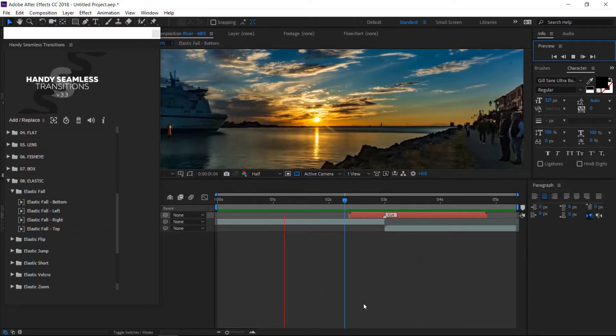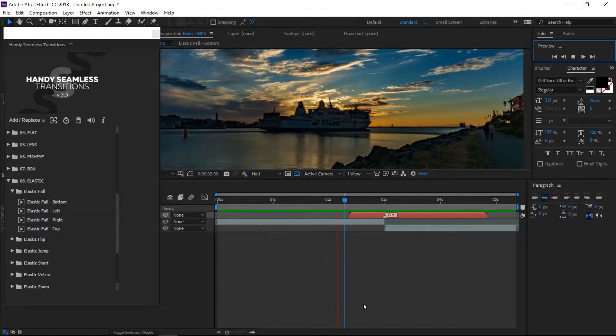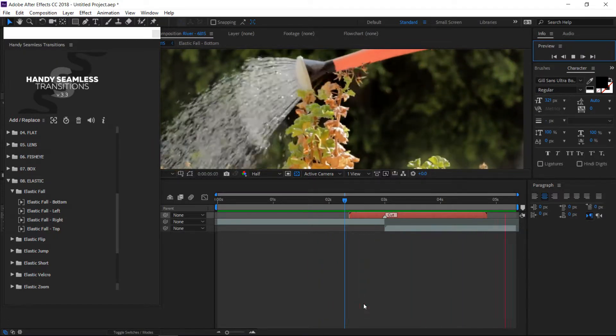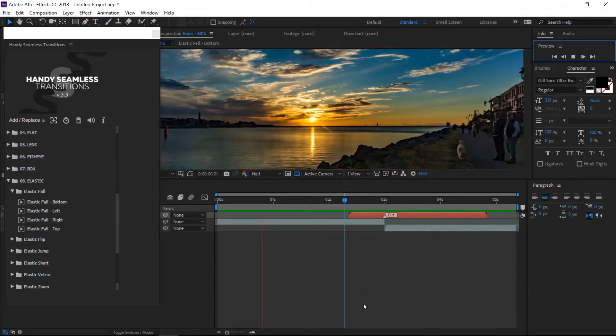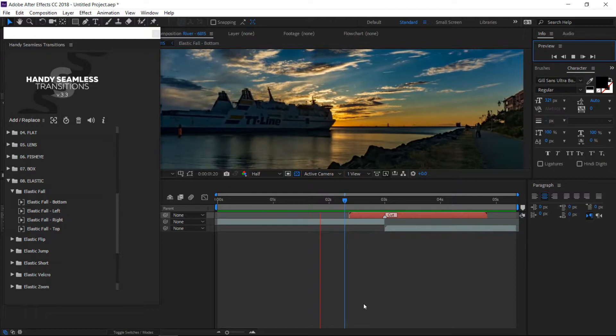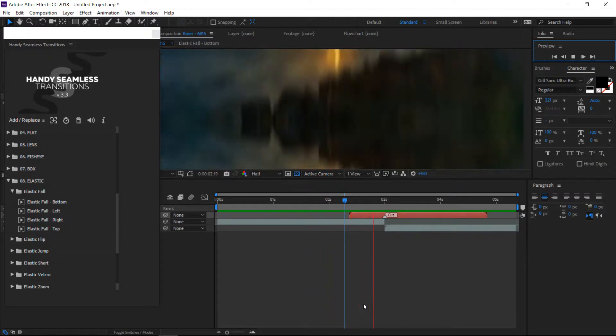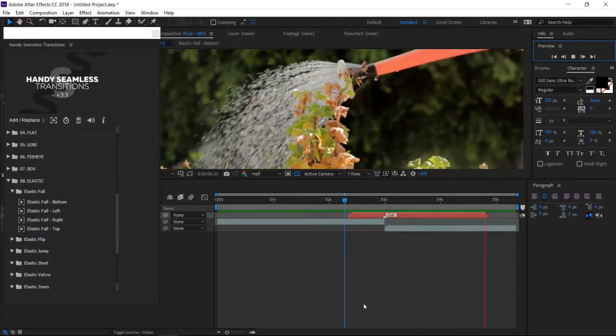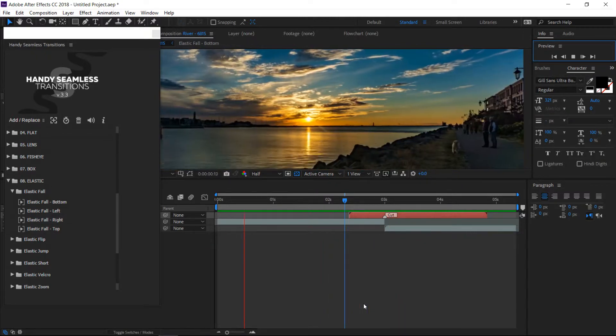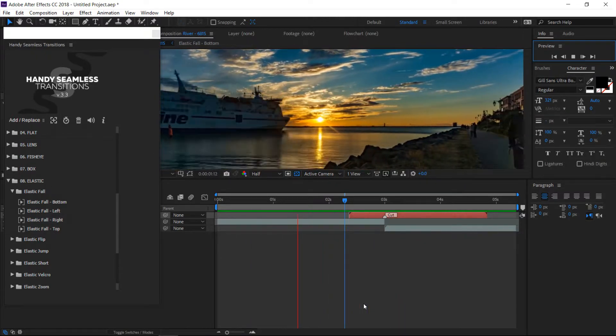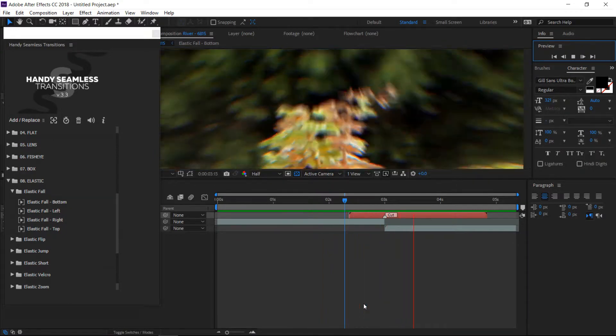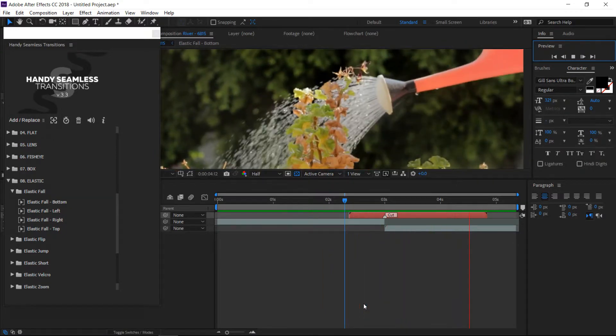This is a great plugin for editing because you can get a lot of sick transitions and you can just drop them in. It's so much faster than trying to build a transition like this on your own.